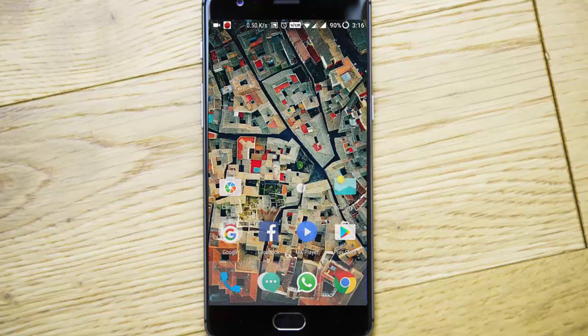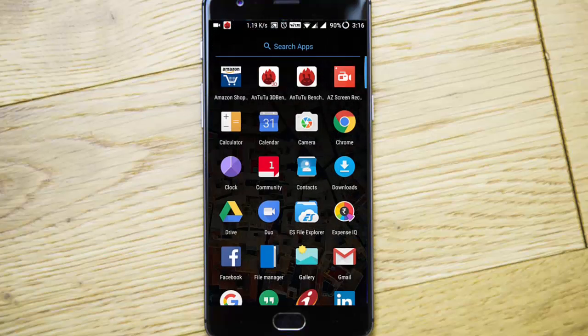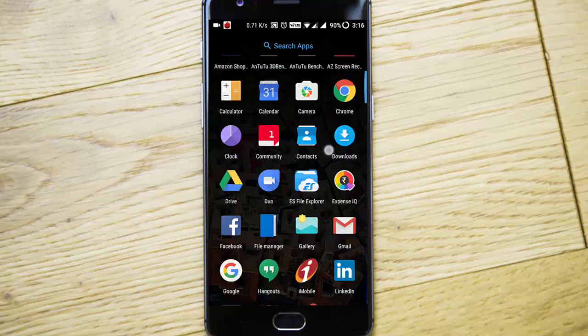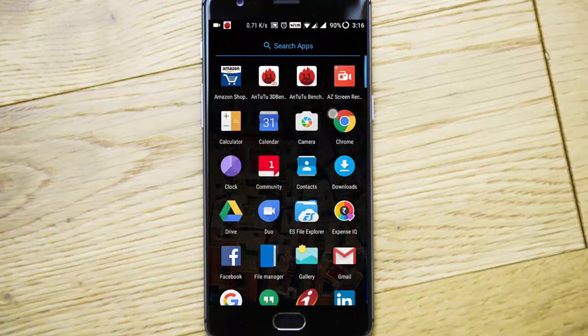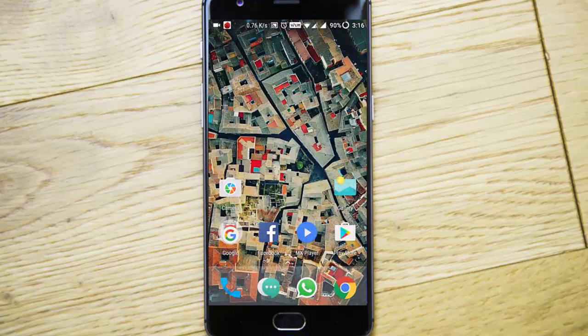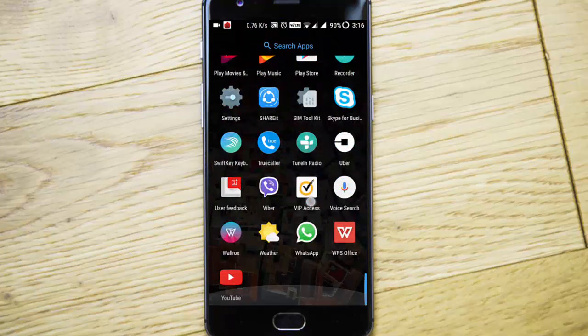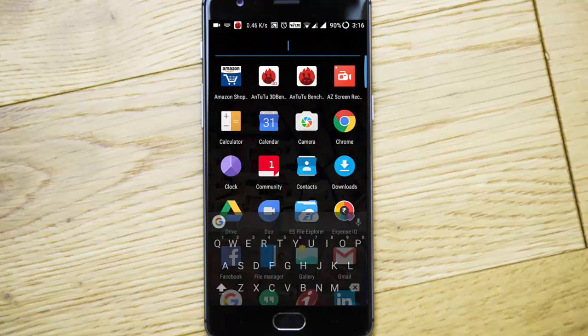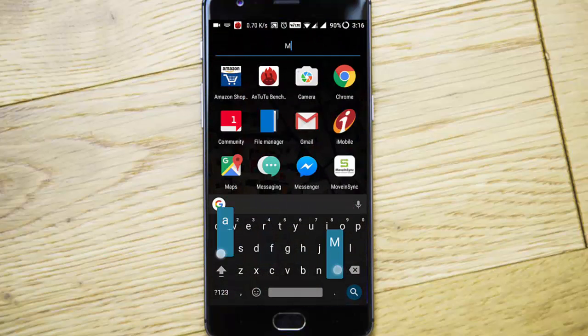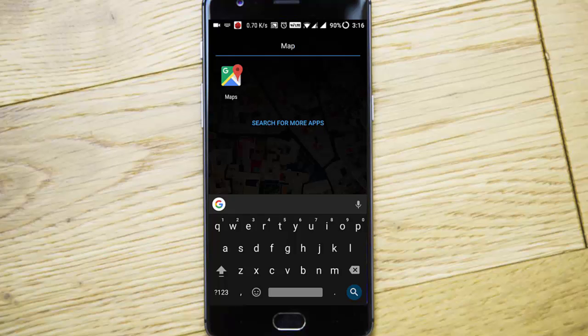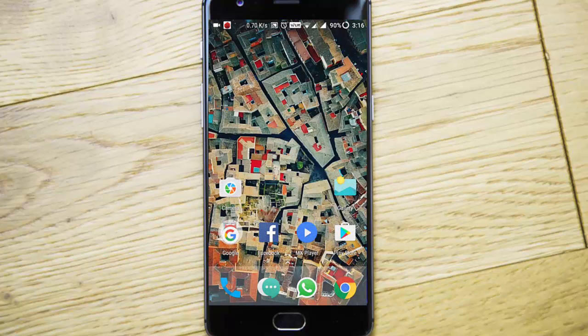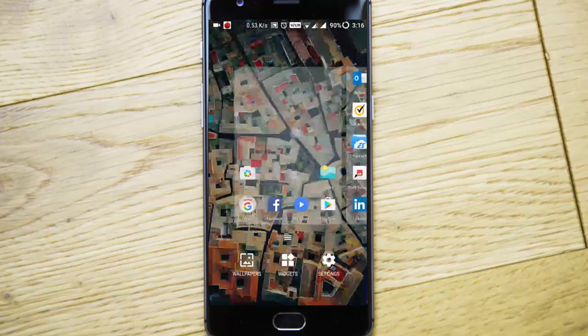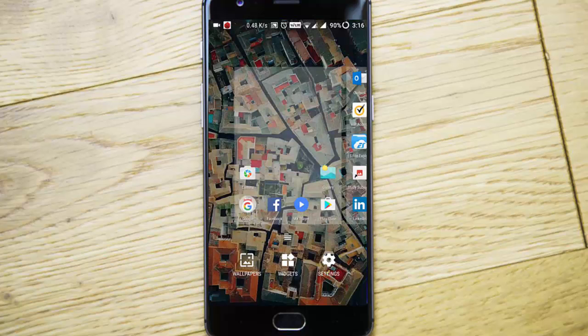This is the all-new launcher. If you swipe up from the home screen, the menu will open. This is just like the Pixel Launcher. Here you can see all the menus and icons. If you search for any apps, you can do it from here. We have this pinch-zoom option, so if you pinch and zoom out, the settings will come up.